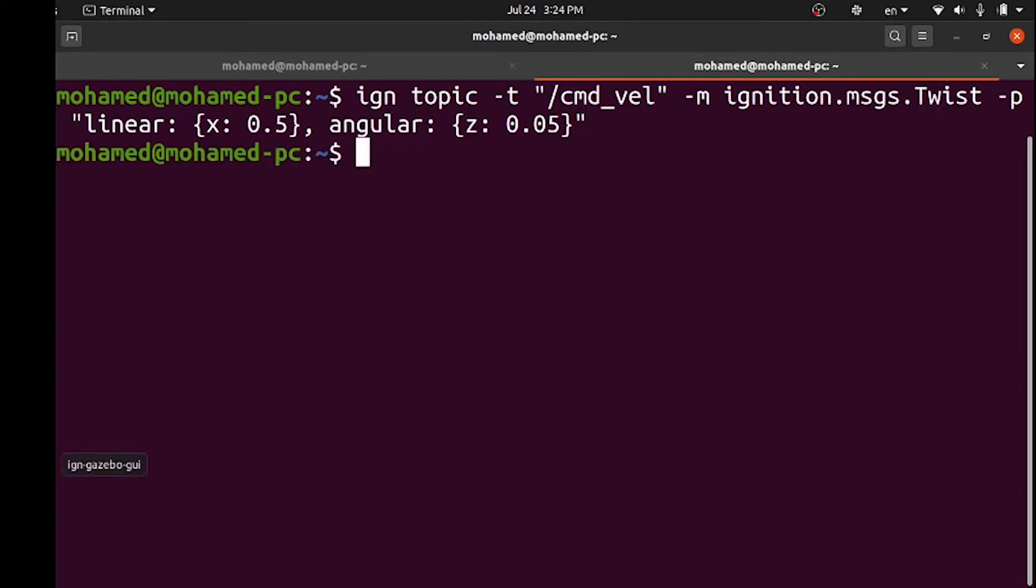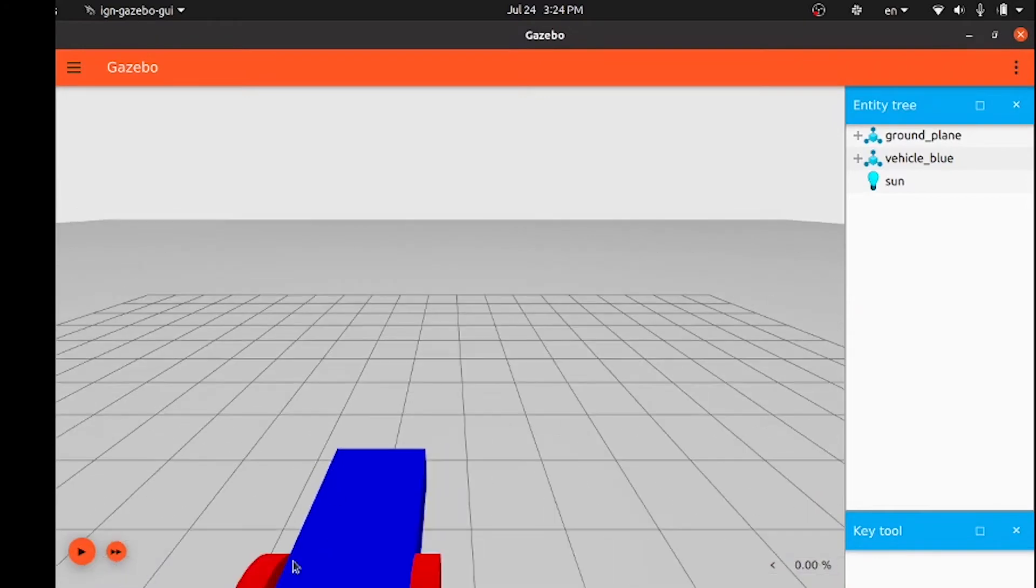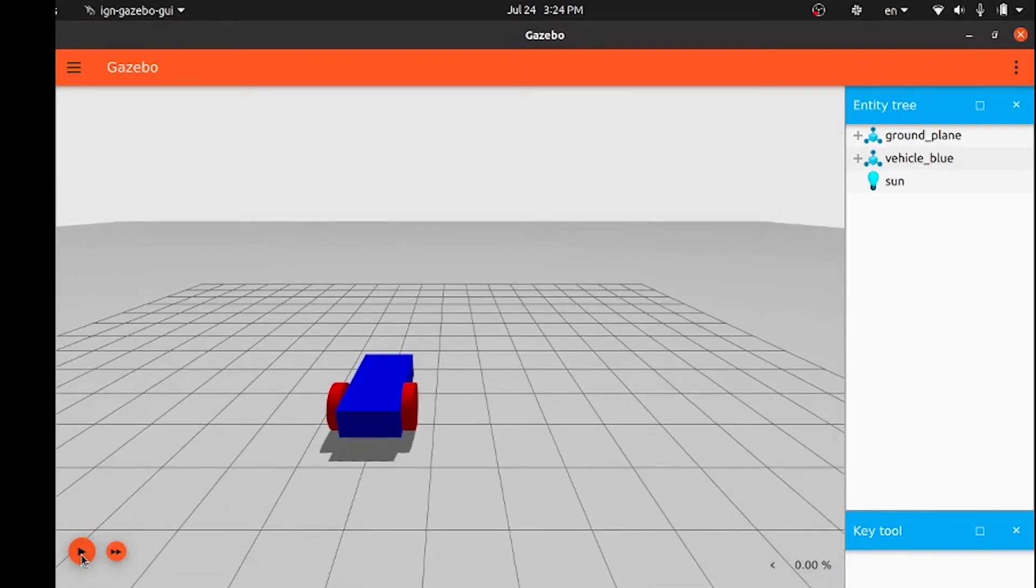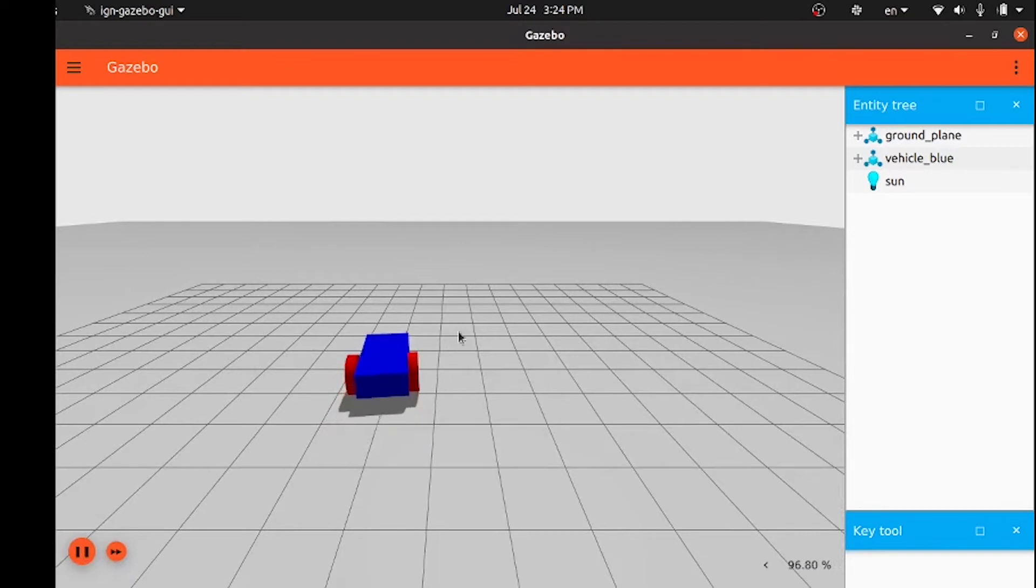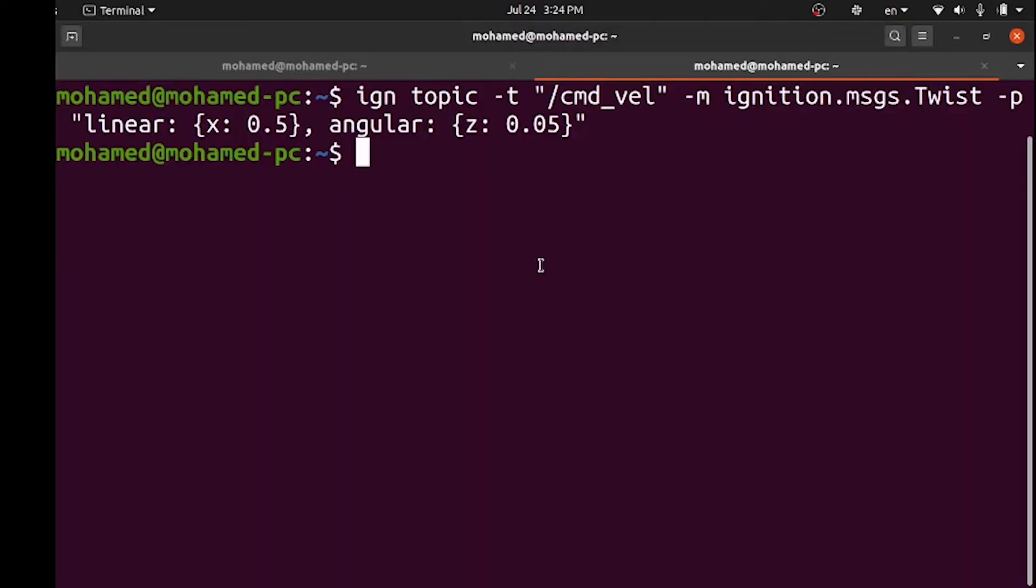Now if we open our simulator and press the play button, we will find our robot moving according to the messages we send to the cmdvel topic. You can know all the options available with the ign topic commands using dash h command.